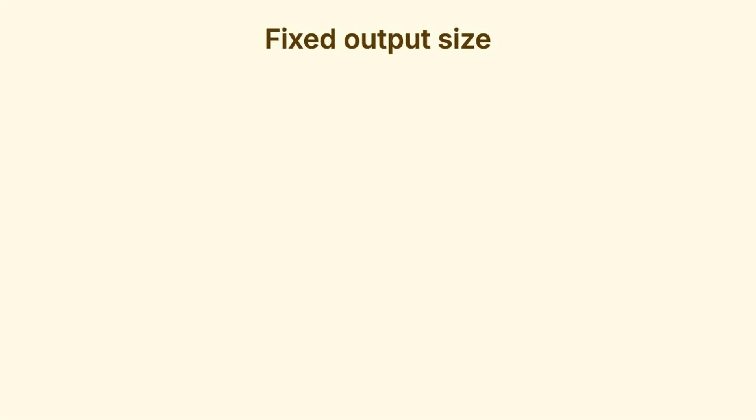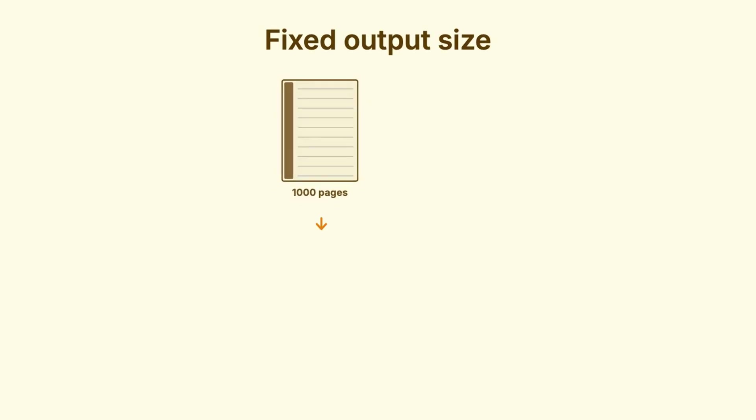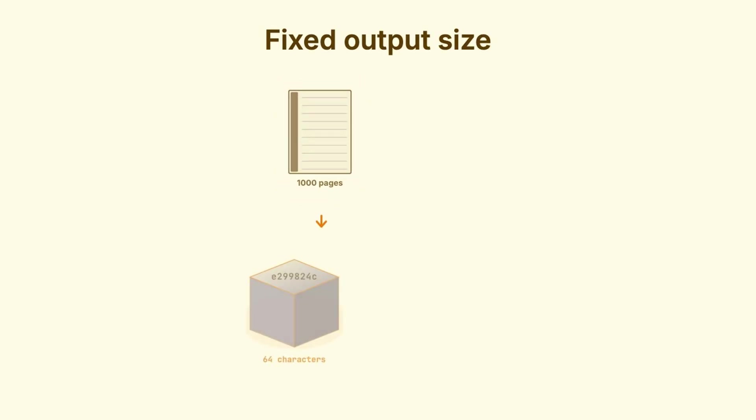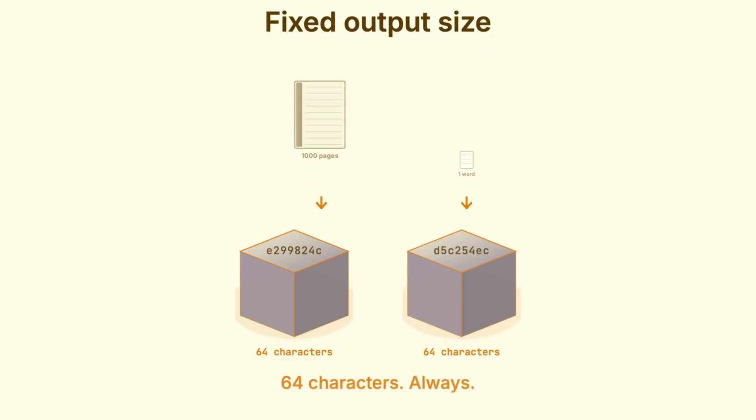One more thing to point out. The output is always the same size. You could hash an entire novel, thousands and thousands of pages, and you get 64 characters. Hash a single word, also 64 characters. Completely different values, but always that same fixed length.